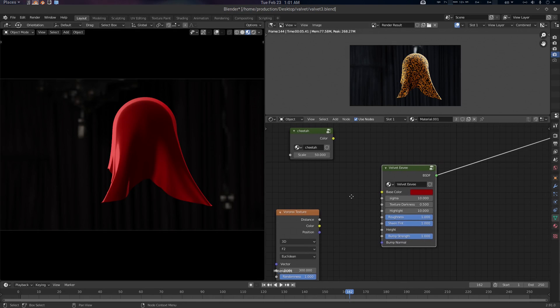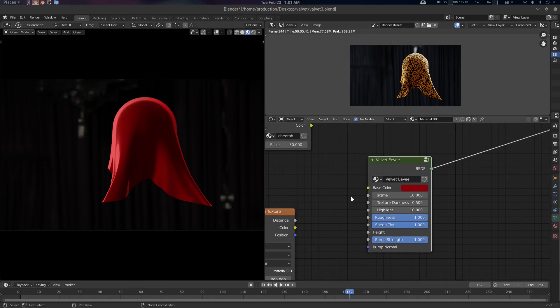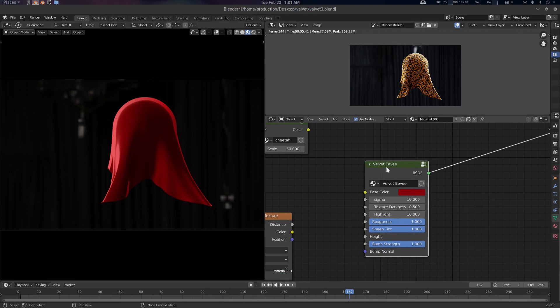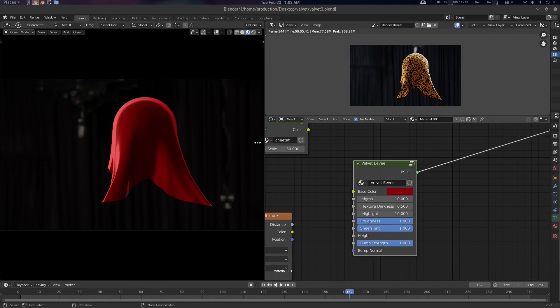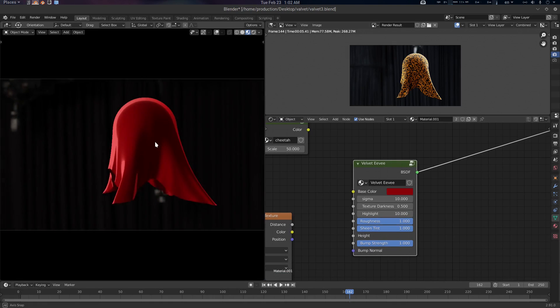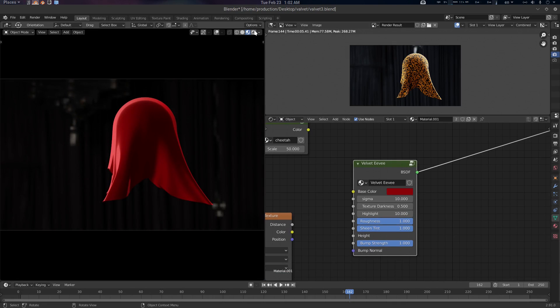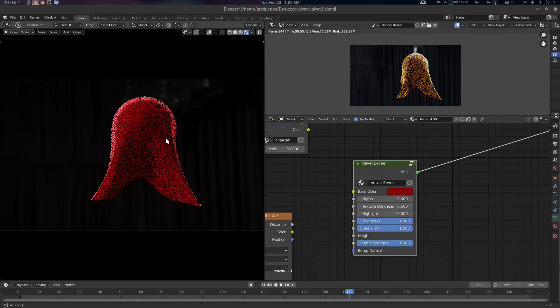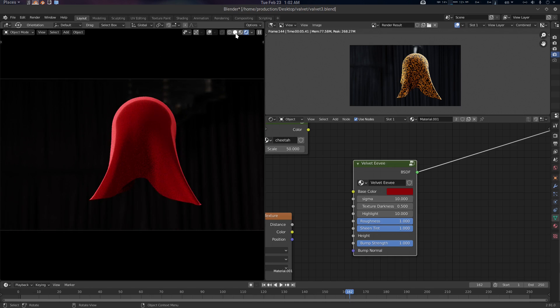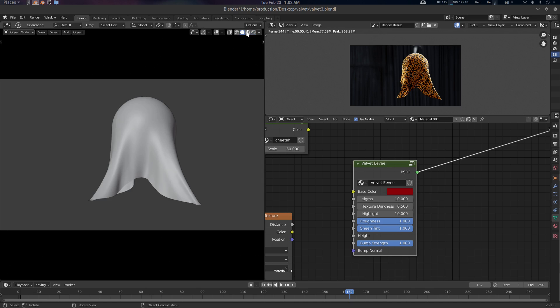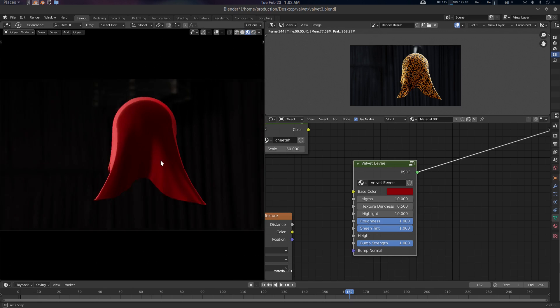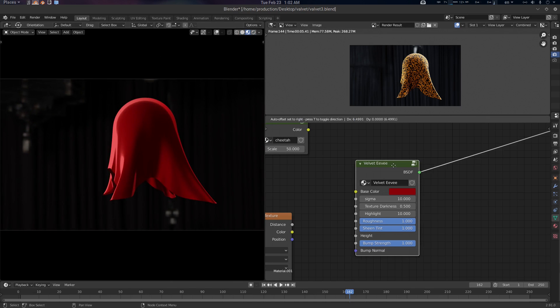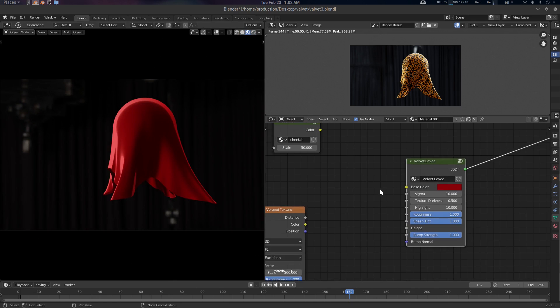Hey folks, Father Simpatik from CGVirus here. Today we're going to create a very simple velvet shader for Eevee, which will work as well with Cycles. So let's just demo it and we're going to make it later.